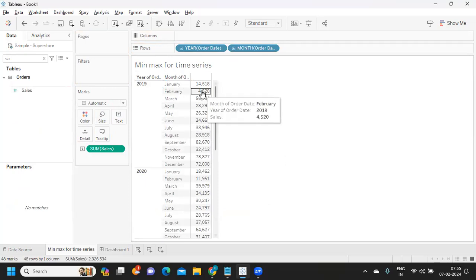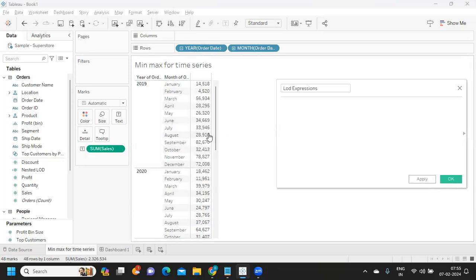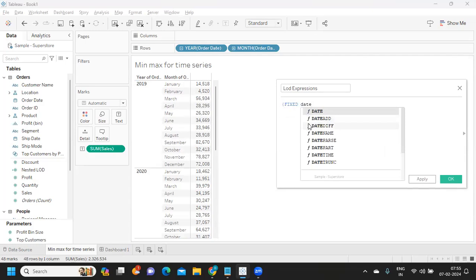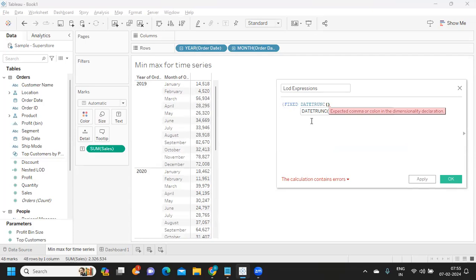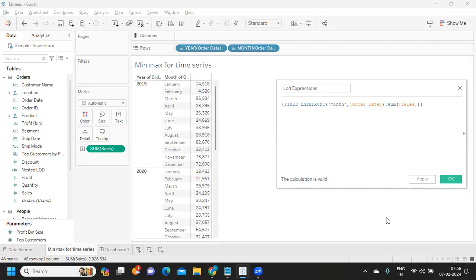My intention is to get minimum sales using LOD expressions. I'm creating a calculation. Because I want to find out sales at the monthly level — for each year, for each month — I want to find out what my sales are. So I'm writing a fixed LOD using a date truncation function at the month level from my order date. For this, give me sum of sales. This will give me the same sales for now.